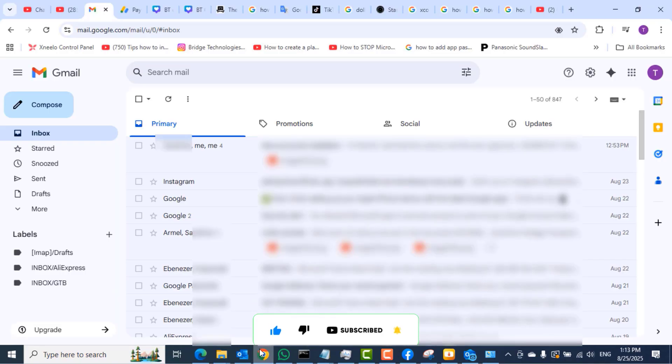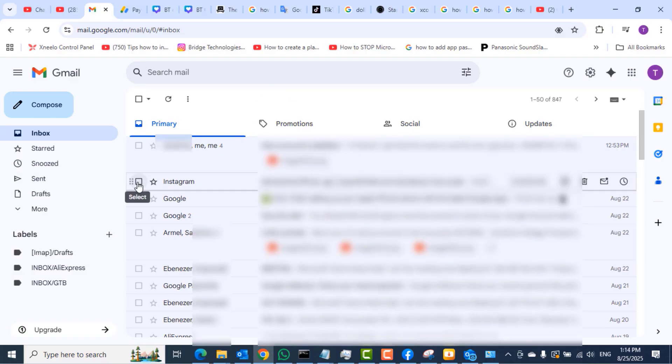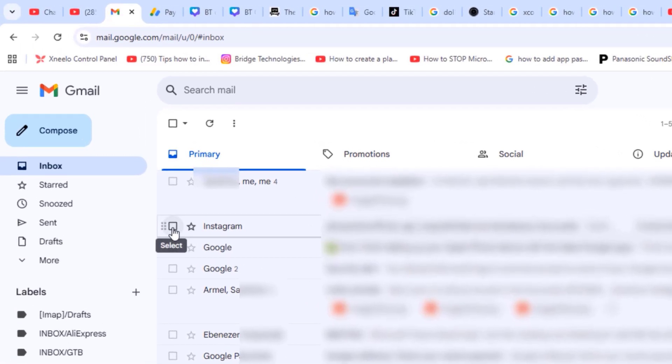So the first thing is to log in to your Gmail account on the web. You can see that I've logged in to my Gmail account on the web.